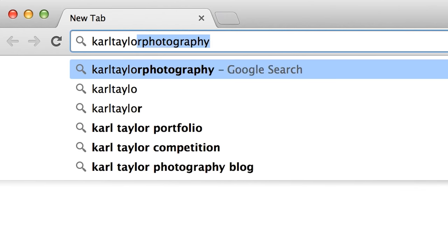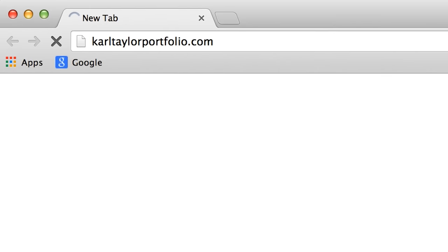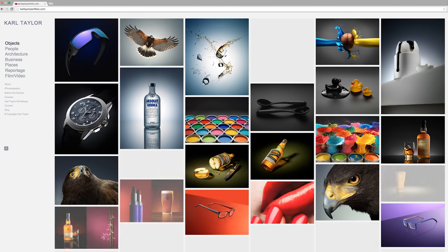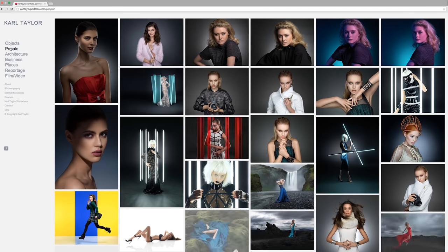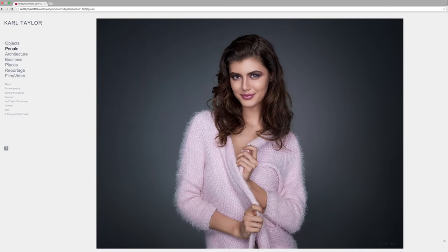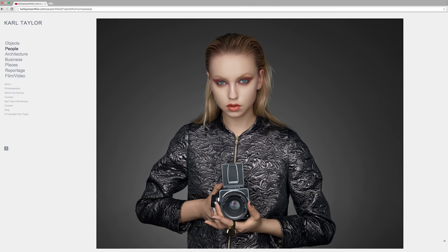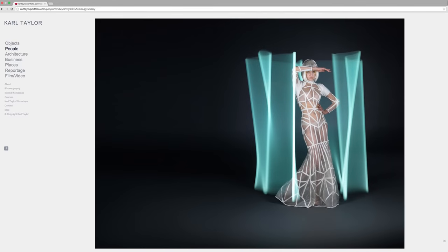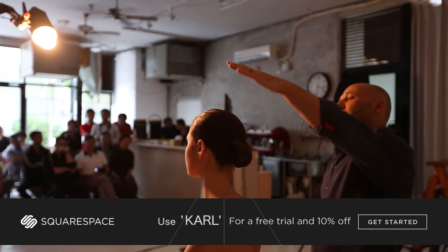In my line of work, presenting the highest quality image is key. Start building your website today at squarespace.com — use the offer code 'carl' to get a 10% discount.